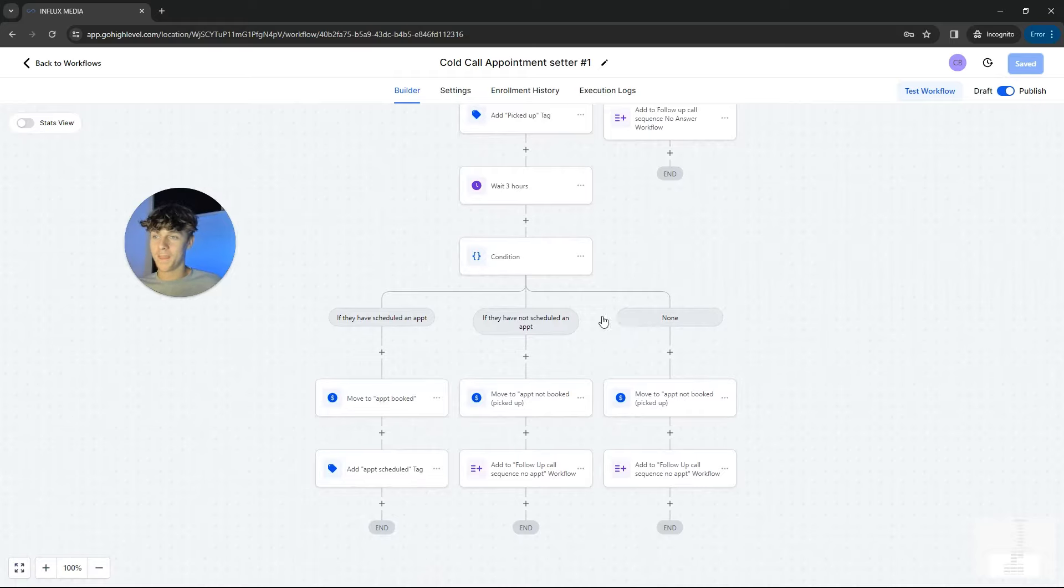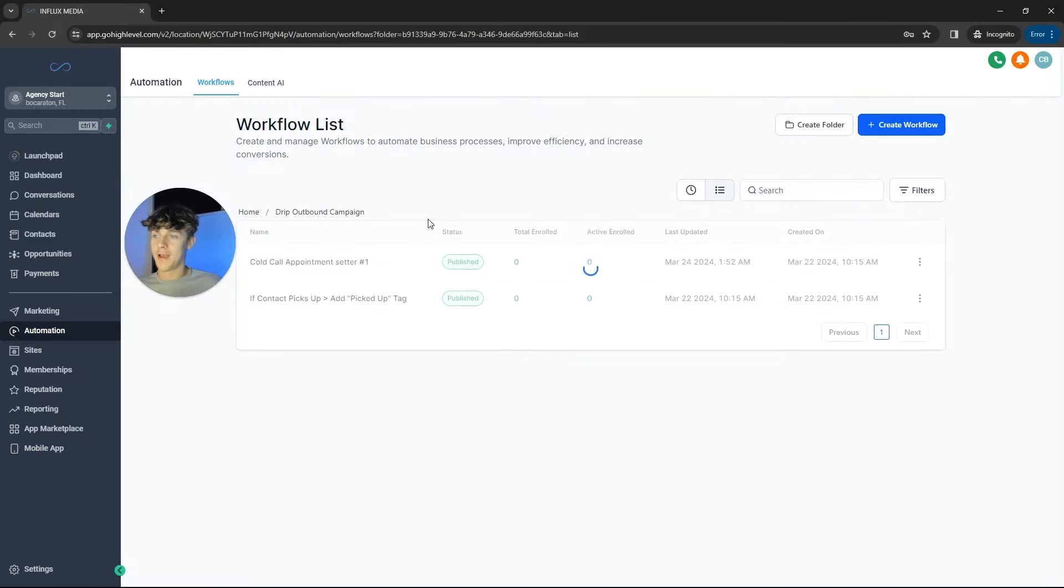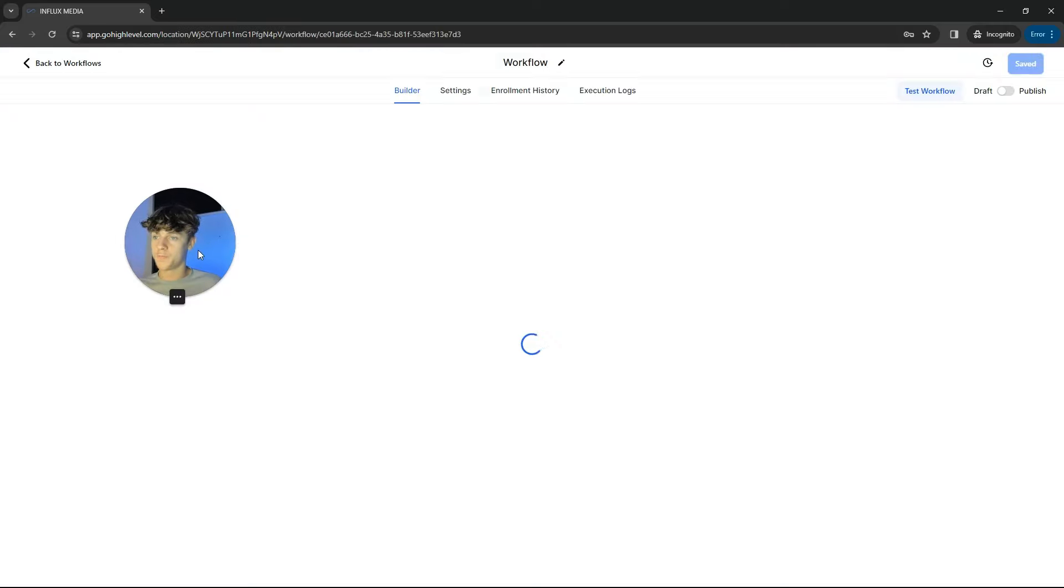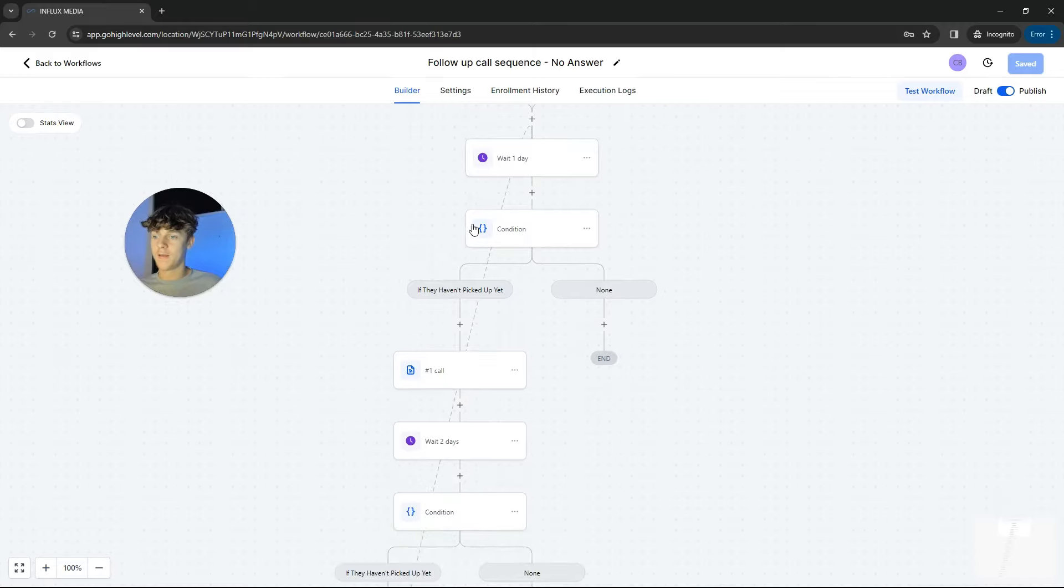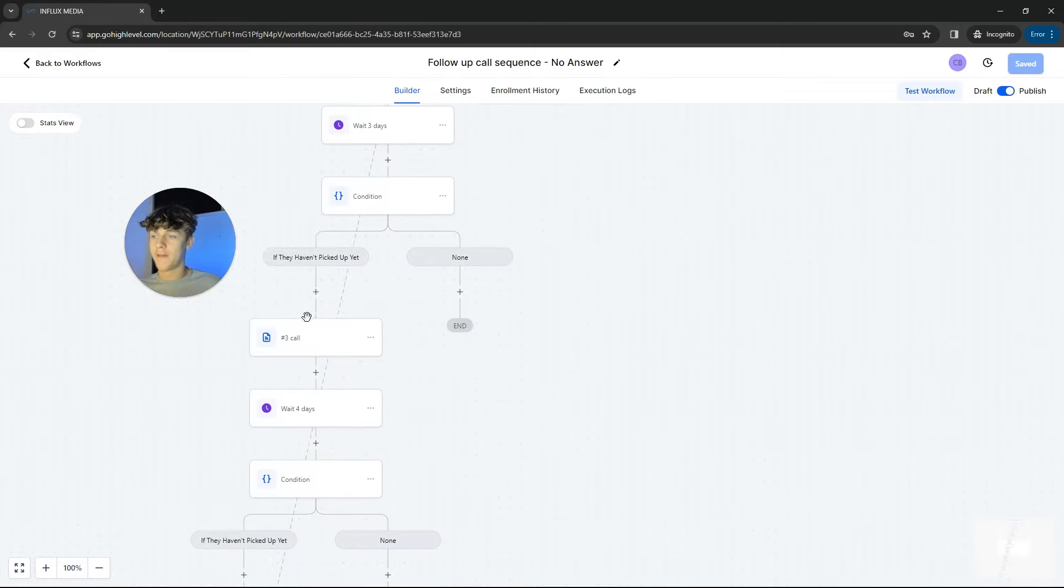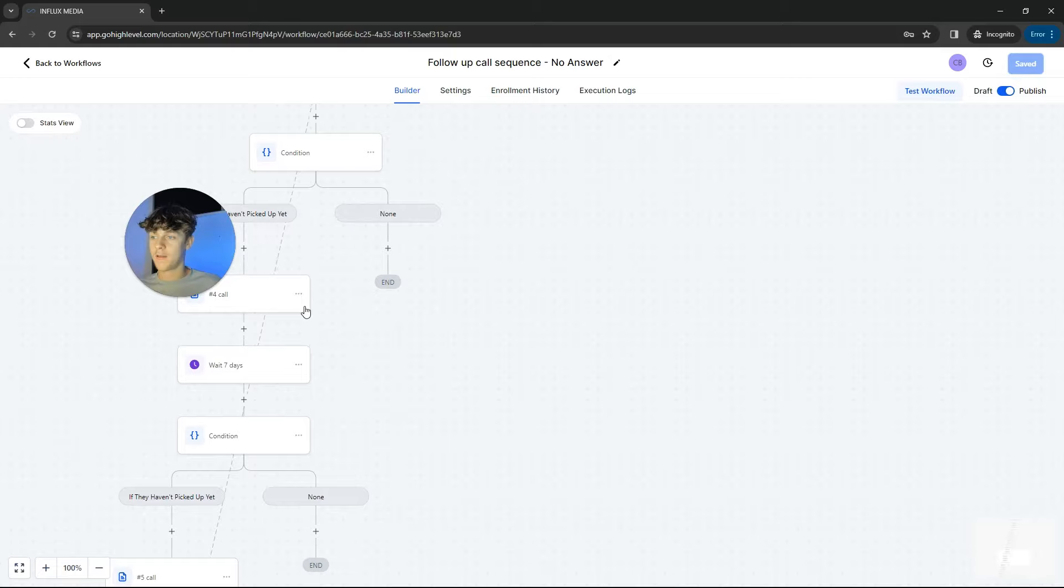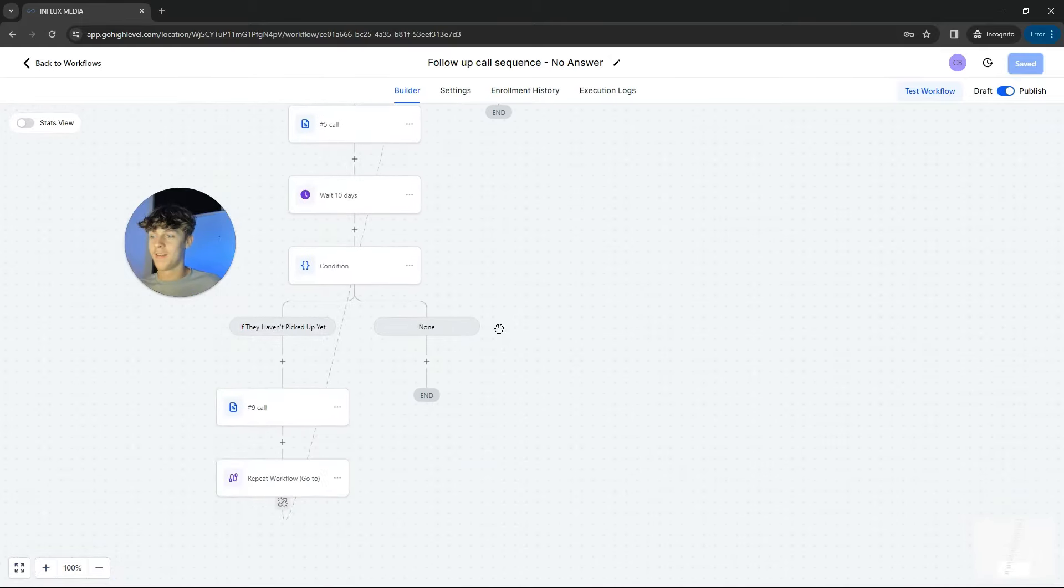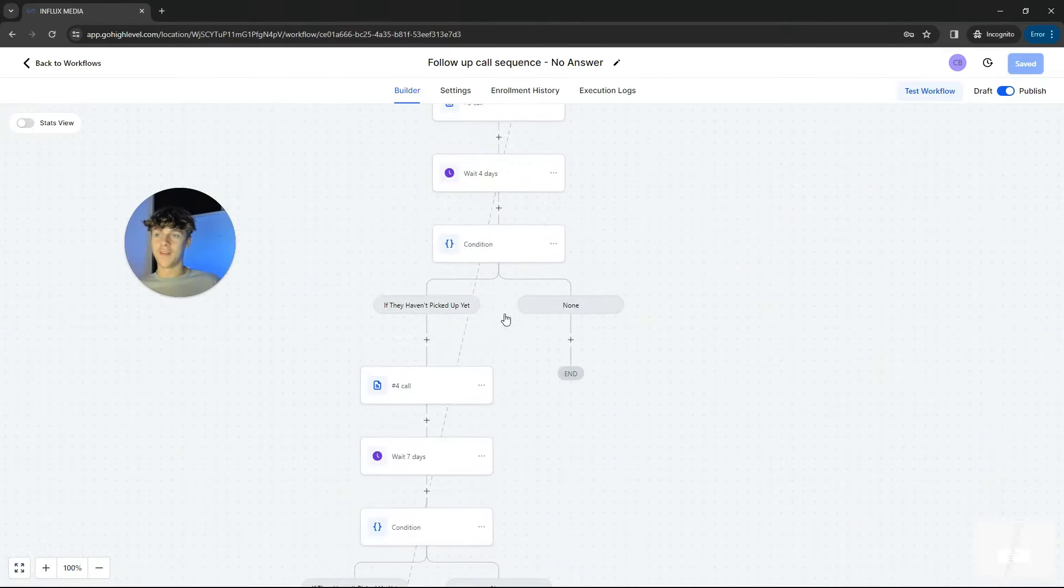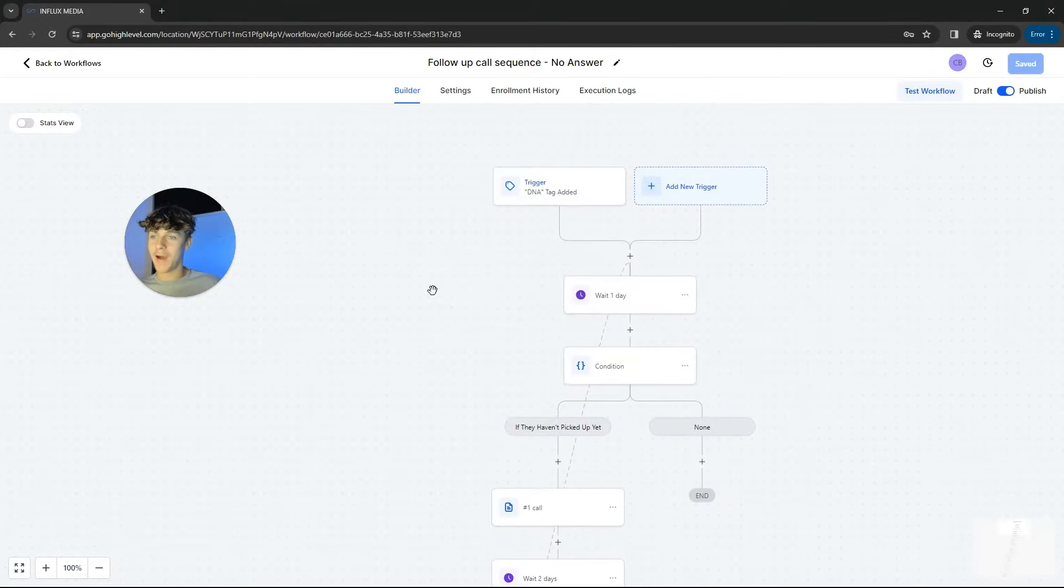So if contact picks up, we've got this one, but we've actually got a follow-up sequence. So for example, once it loads, you can see that it's going to wait a day and it's going to constantly put them onto a never ending workflow. So they're either going to book an appointment or they're just going to block you probably. So it's so powerful.